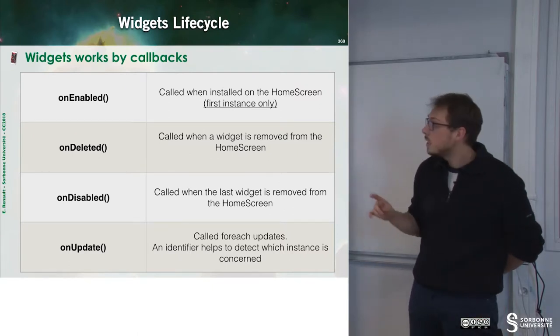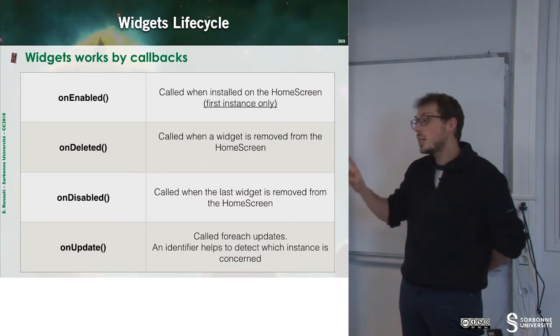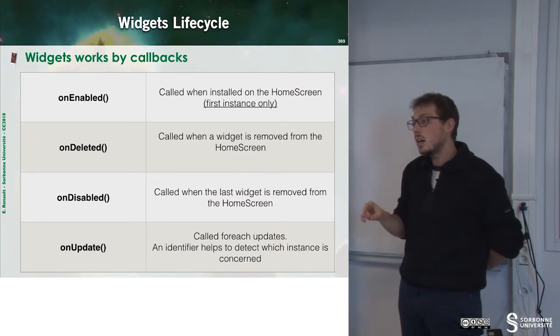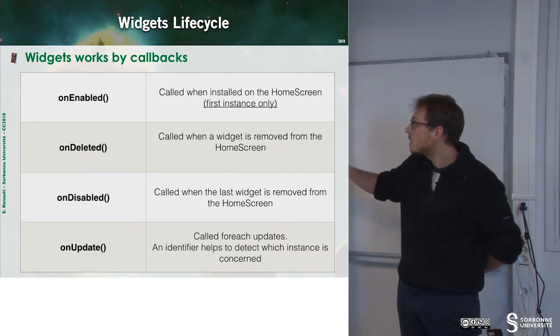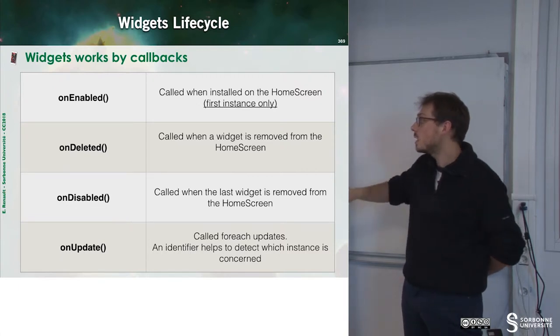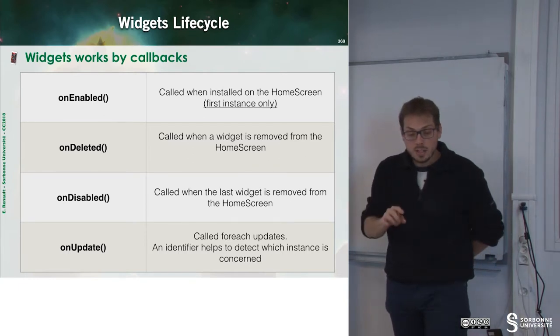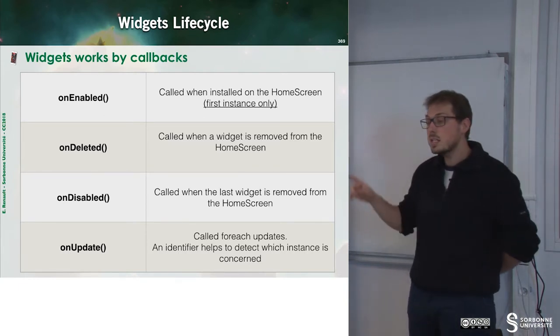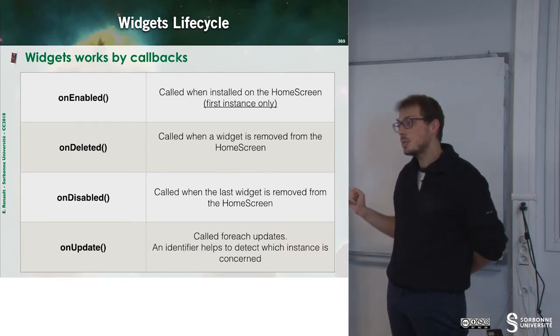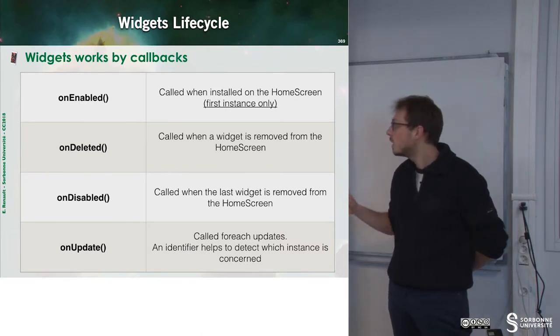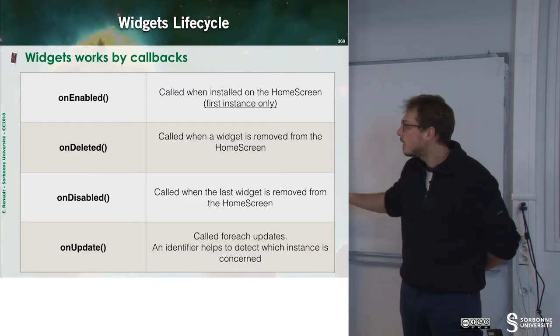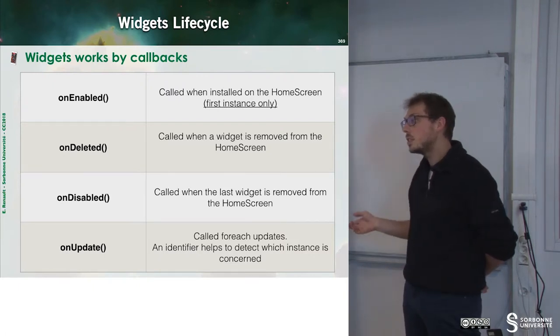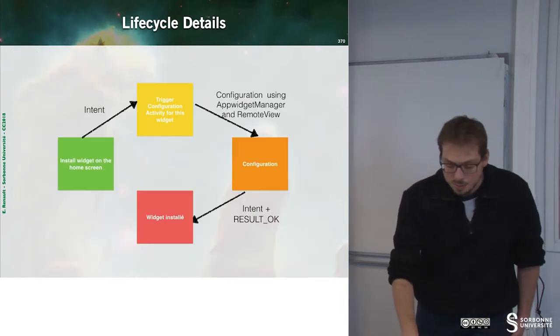onEnabled is a method that is called when the widget is installed on the home screen. onDeleted is called when a widget is removed from the home screen. And onDisabled is called when the last widget is removed from the home screen. In other words, here we have a way to detect that the last widget disappears from the home screen and perform some updates.